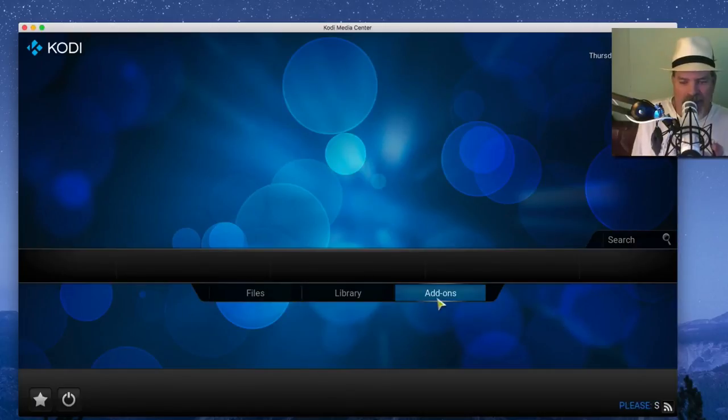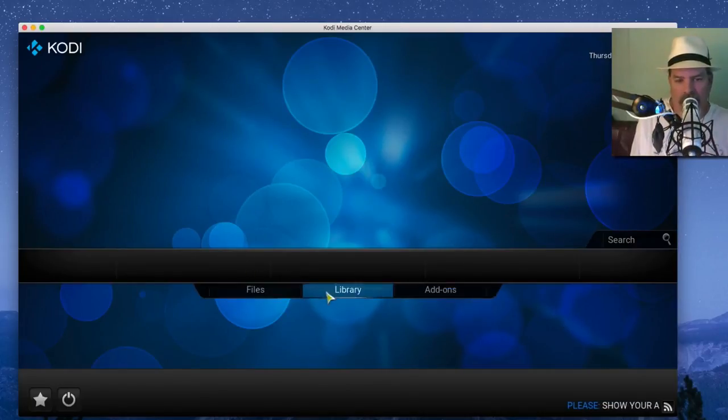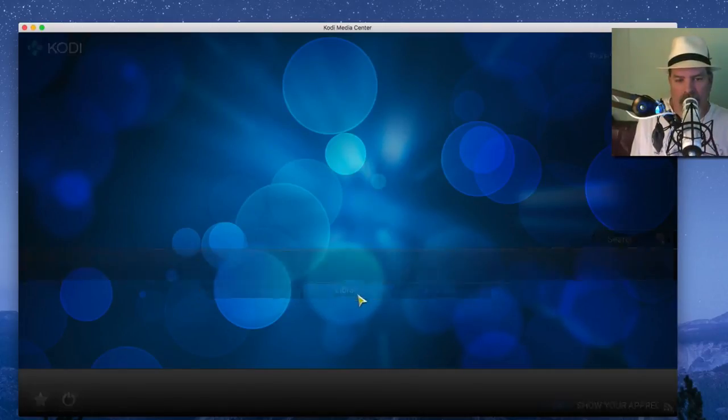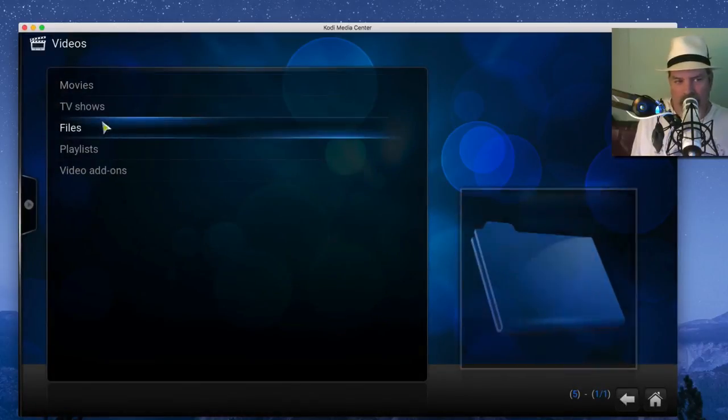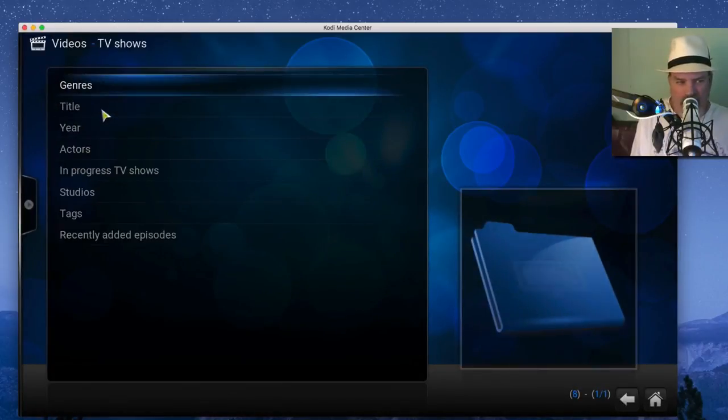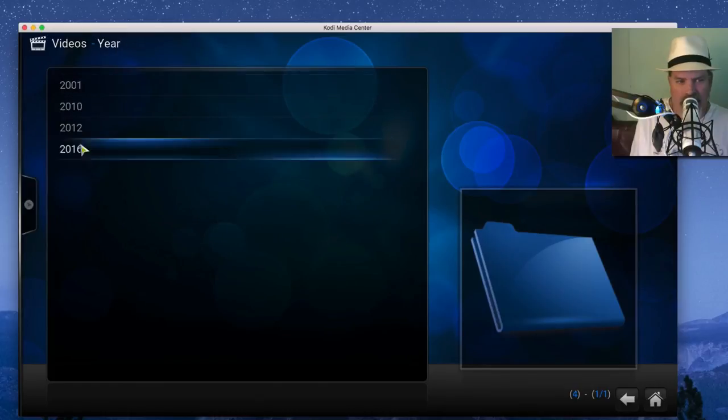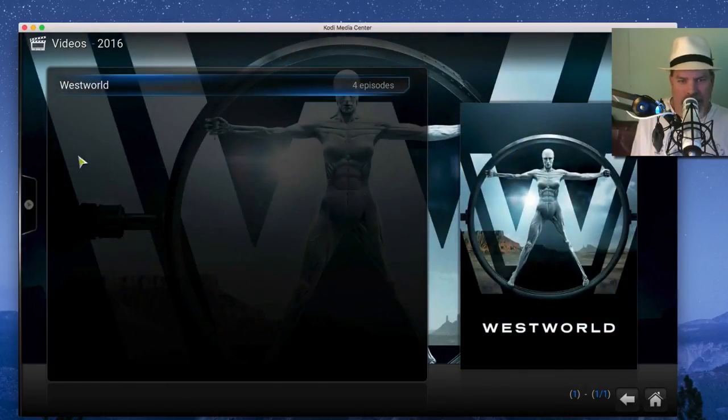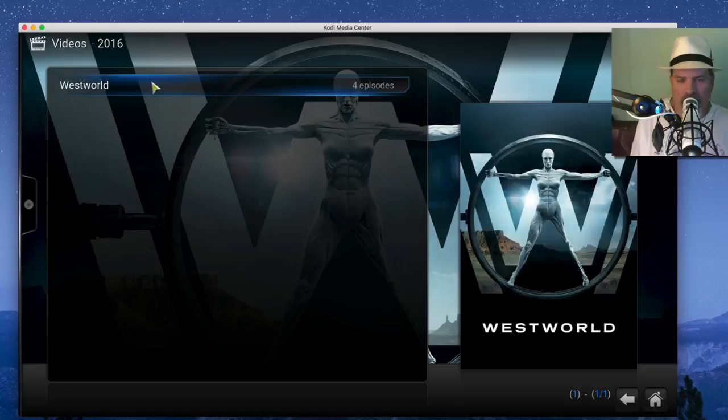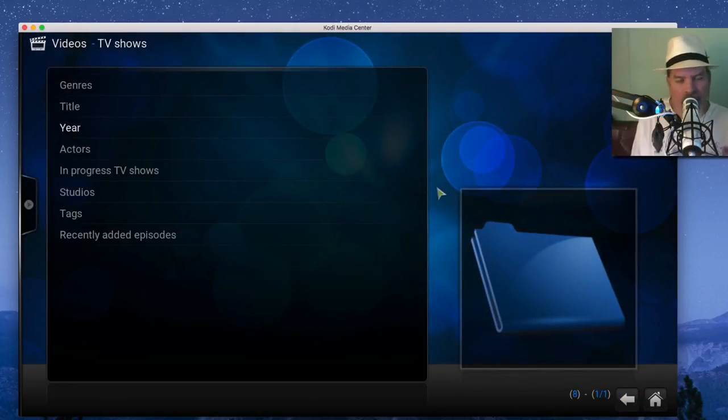But anyway guys, this is just a brief look into Indigo, how you install it, how you use it, just different things you can do. I mean it's just amazing what all you can do. We're going to dive much deeper. Hope this video was helpful.